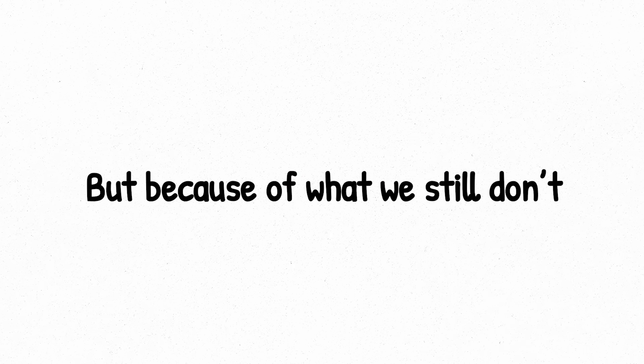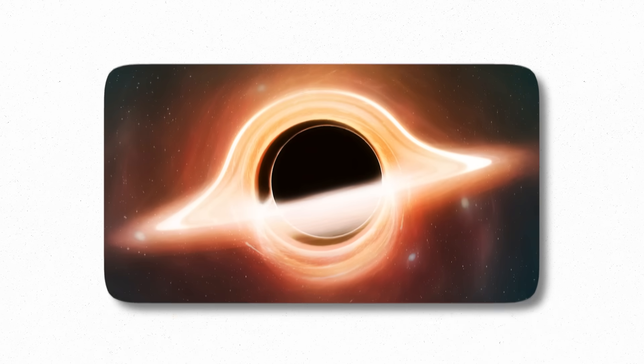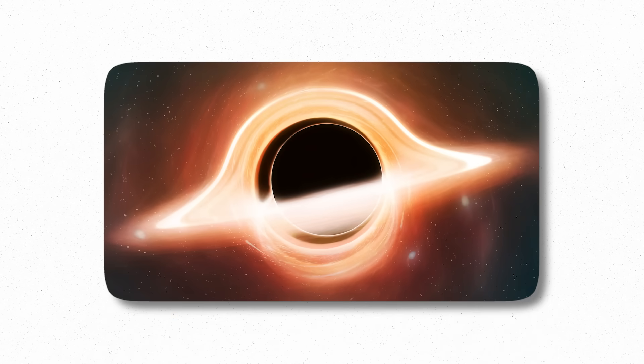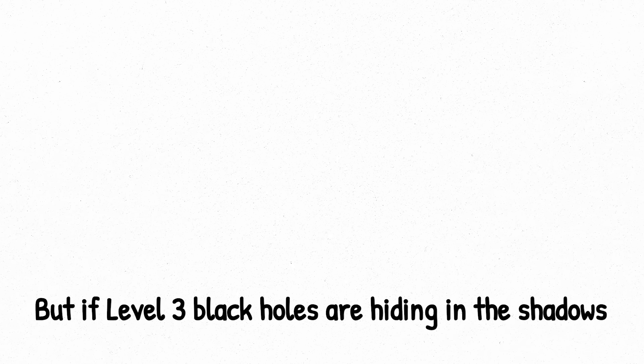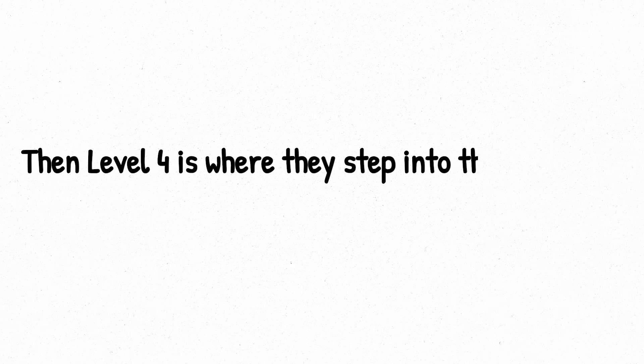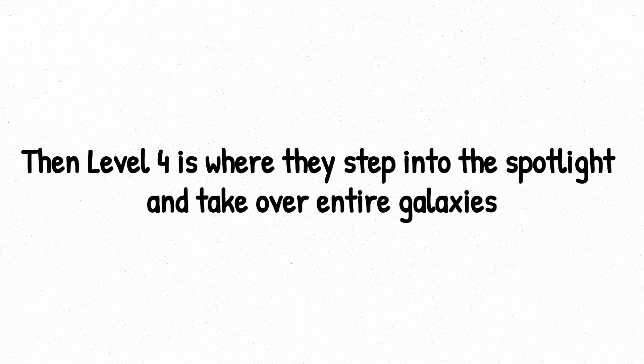Level 3 is terrifying, not because of what we know, but because of what we still don't. These black holes sit in the dark middle ground of our understanding, growing, hiding, waiting. But if level 3 black holes are hiding in the shadows, then level 4 is where they step into the spotlight and take over entire galaxies.